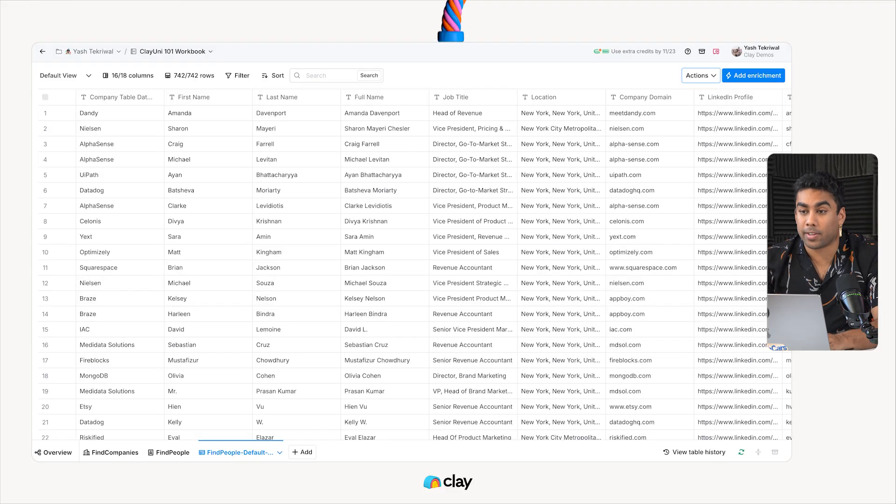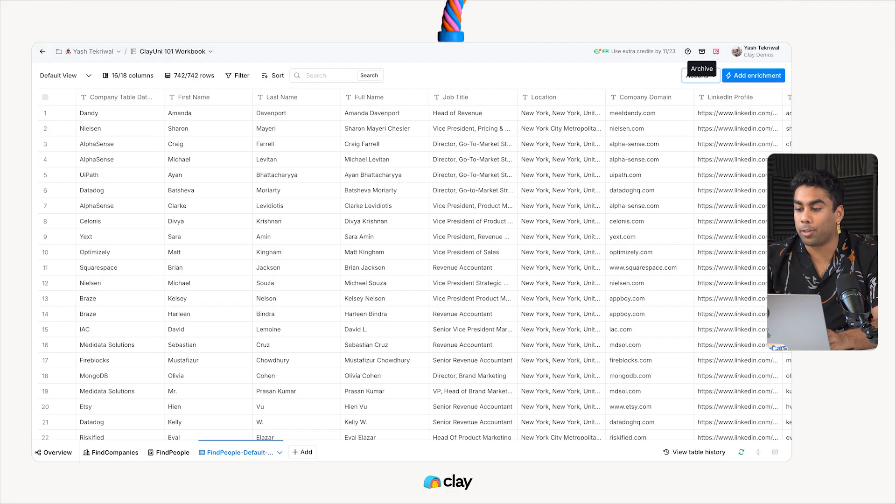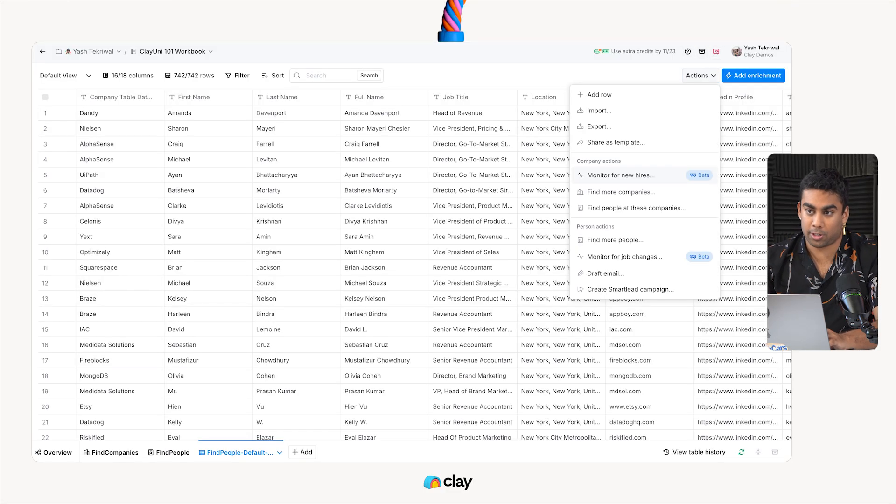As we've done in a couple of previous lessons, we're going to open up the Sources modal from the Actions modal in the top right corner.